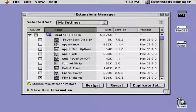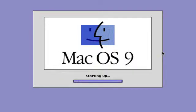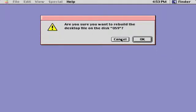Click Restart. Immediately hold down the Command and Option keys.